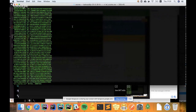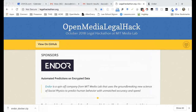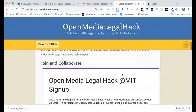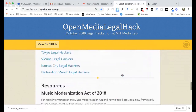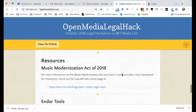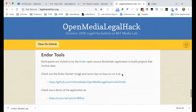That really gets down to the power and potential of Endor as described in the white paper and on your website. I'm going to take the screen over for one moment. If you go to legalhackathon.org and scroll down, you'll see under Resources: Endor Tools.